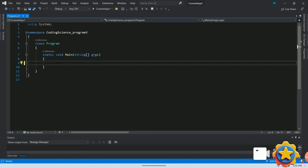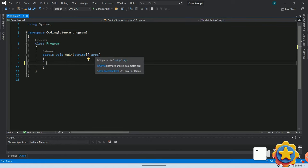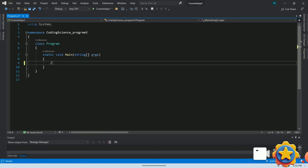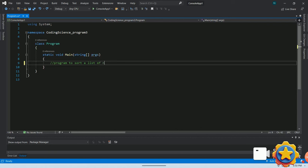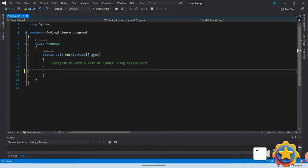For today, let's focus only on the main method which is the starting point of the code execution. Now, let's start this program with a comment, program to sort a list of numbers using bubble sort.